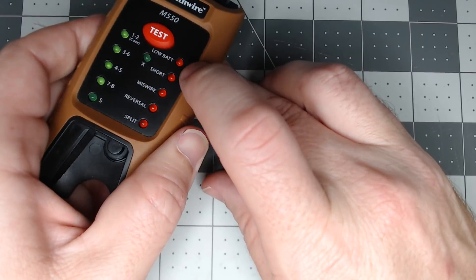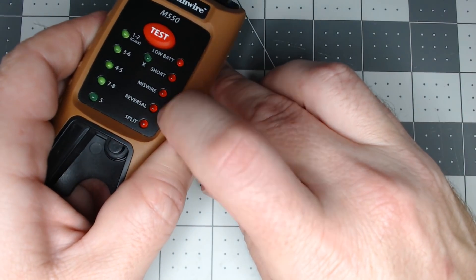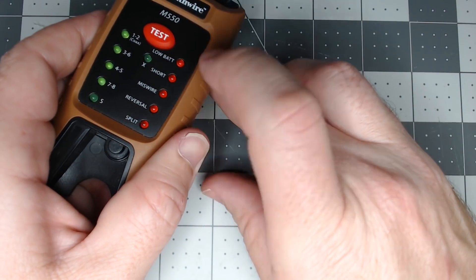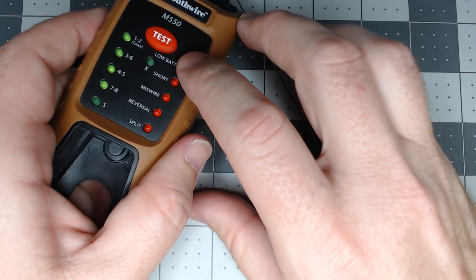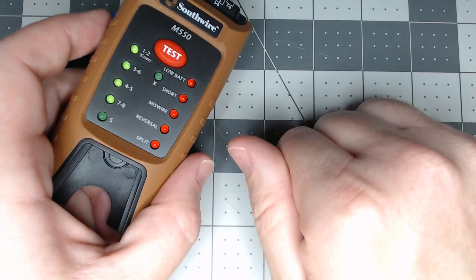And boom, you can see we do have all of our pairs correct. If you did have shielded, the shield light would light up. And also if you were doing a crossover cable, but you don't see a lot of that anymore, you would see the X. Now, if you get one of the red lights, which we don't have a red light, then that's an issue. So you're looking for the four green, good to go.